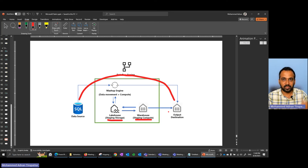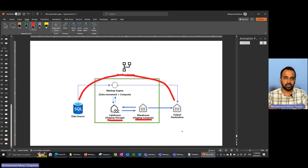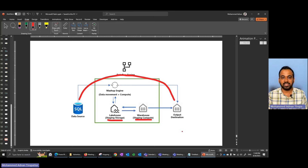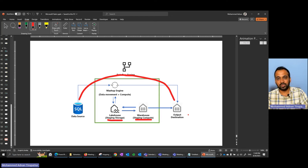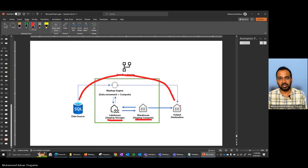In Dataflow Gen2 there is also an 'Enable Staging' option — similar to 'Enable Load' in Power BI Desktop which controls whether Power Query loads data into the model. Here, 'Enable Staging' controls whether data goes through the staging process or goes directly from the mashup engine to the destination output. In both cases, if you've specified a destination, the data will be stored there. If no destination is specified, the data will not be loaded into any destination.